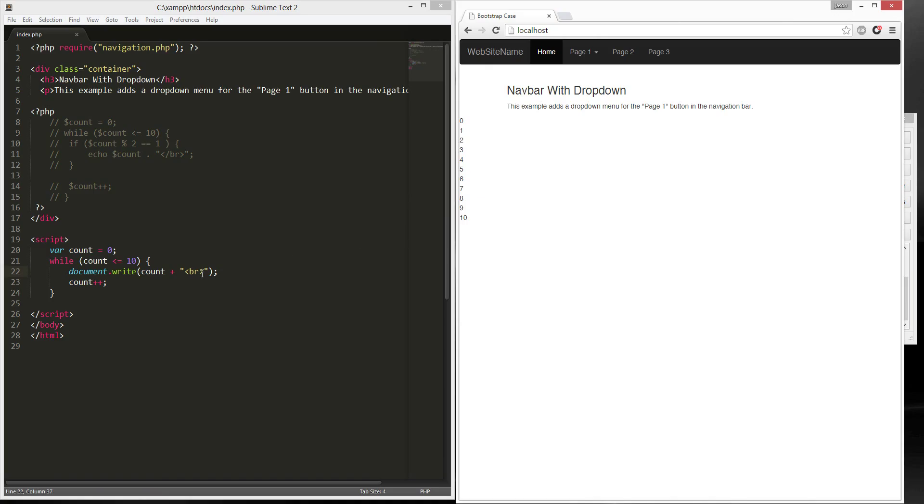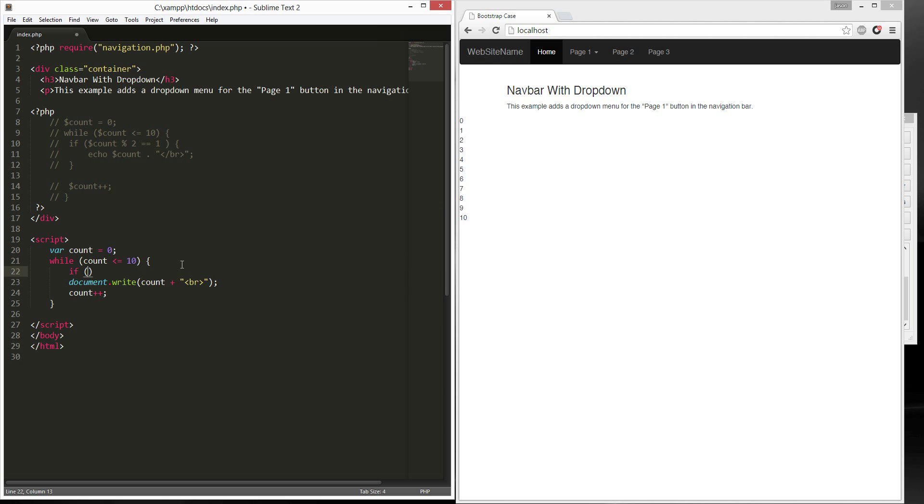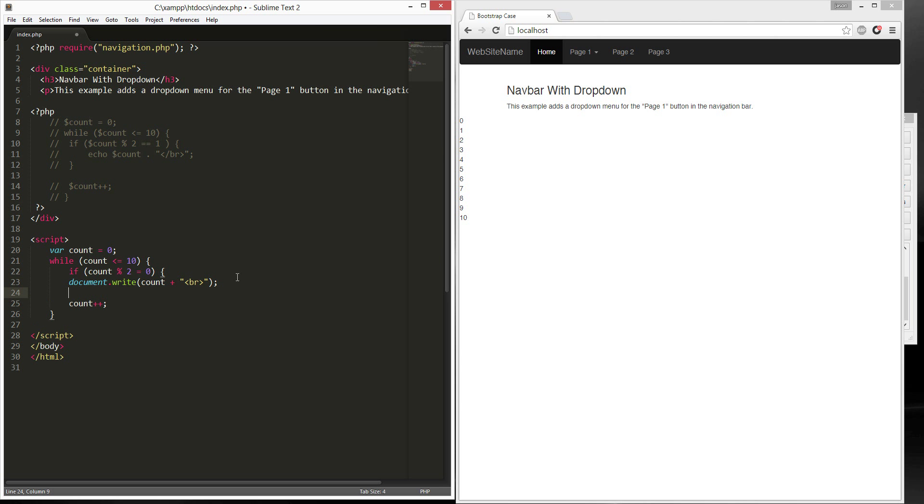Let's do the if. So... If count modulo 2 0... If it's even, it'll be 0. Because it's remainder. If the remainder is 0.